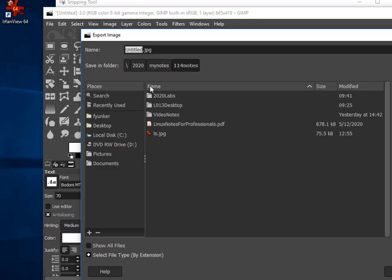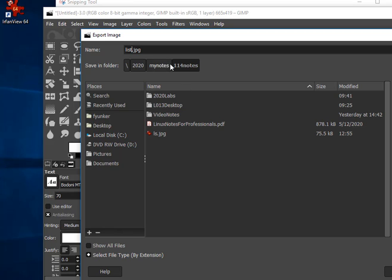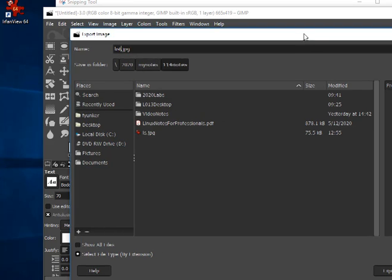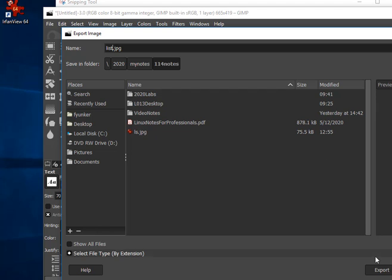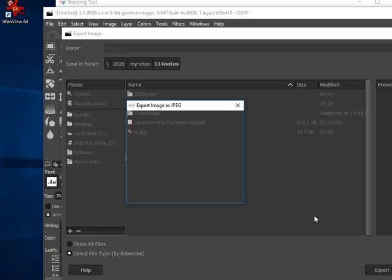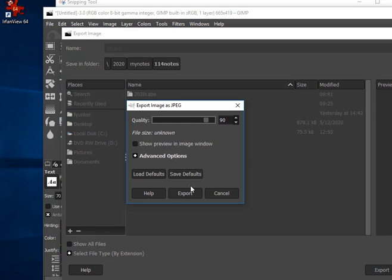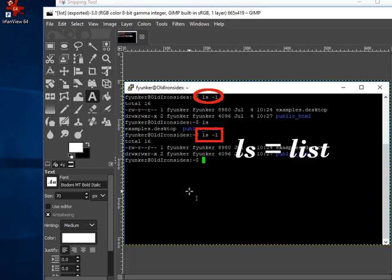So I'll give it a name like List.JPEG, and I'll hit the Export button over here in the bottom, and Export again. And now it's saved that file, which I can then include in my report.